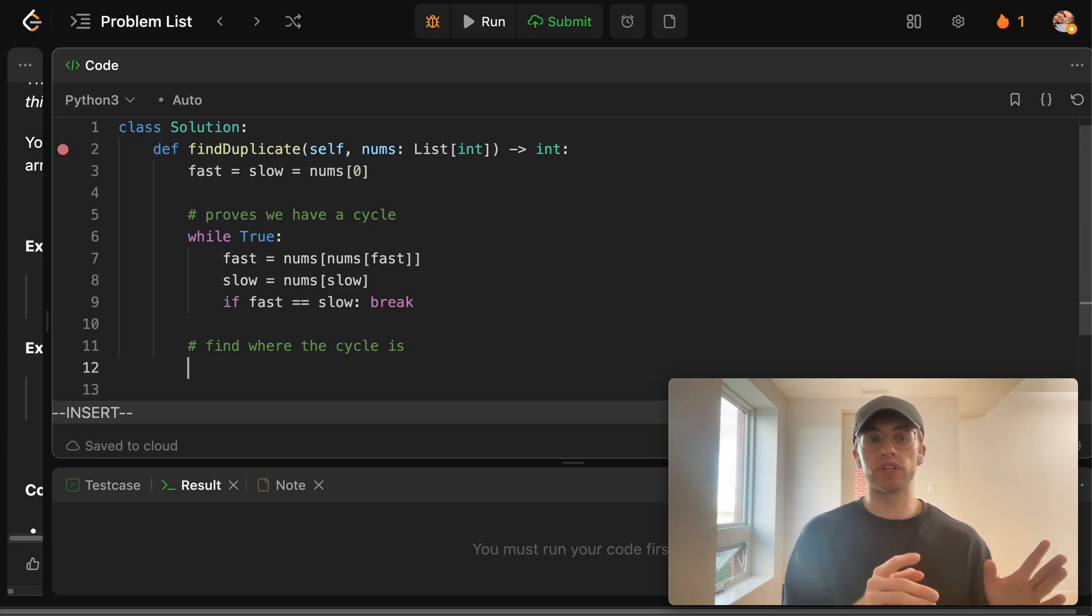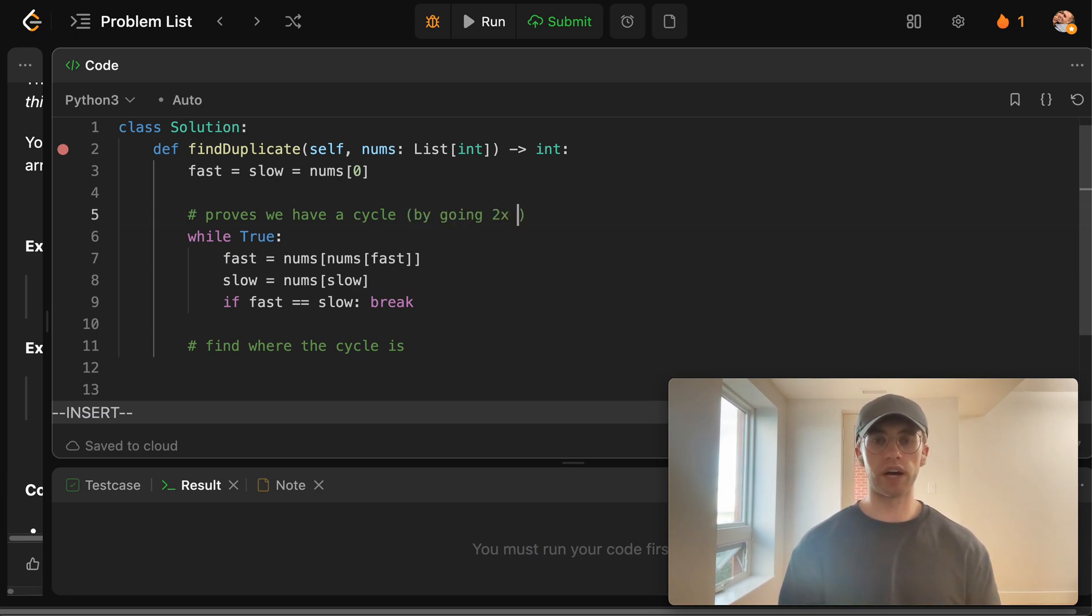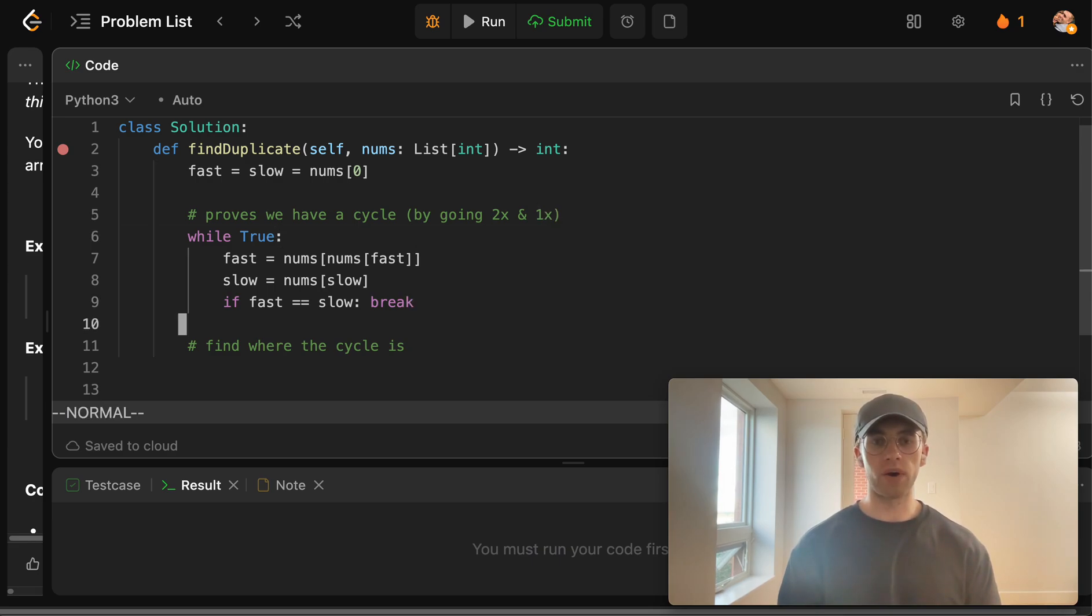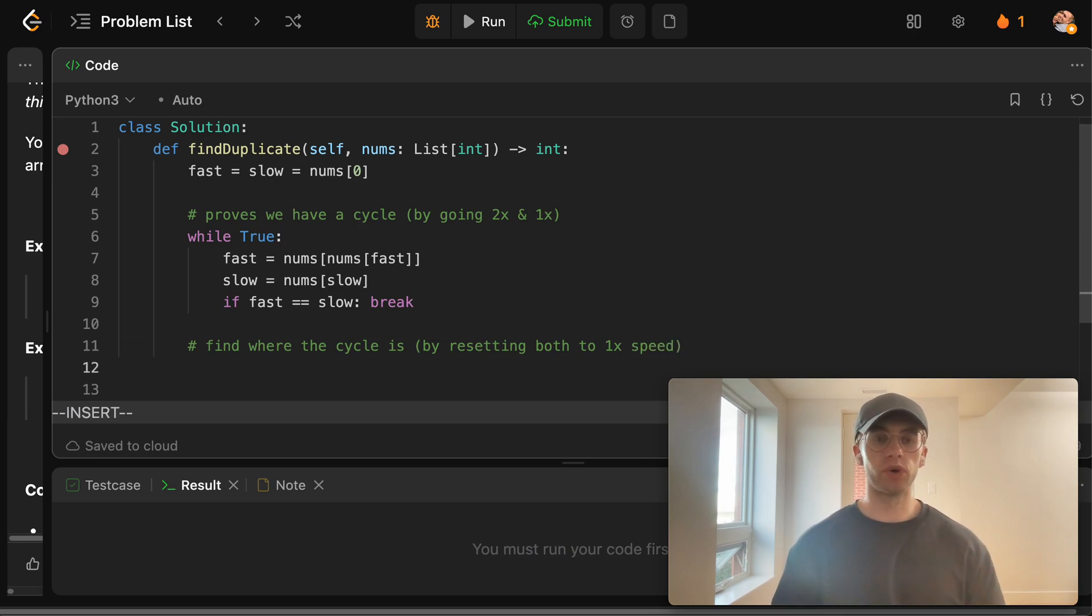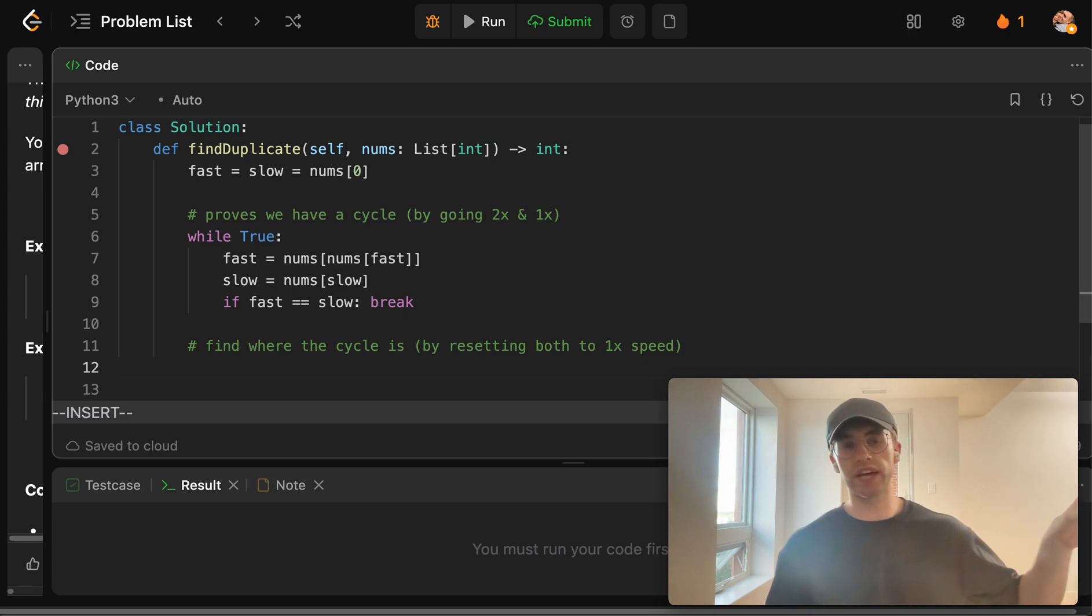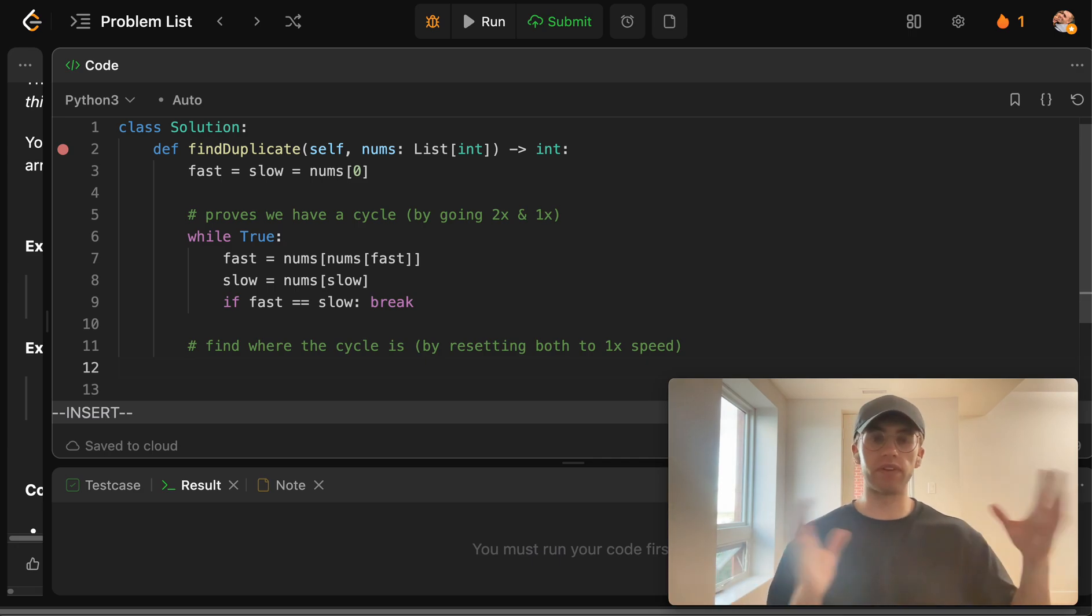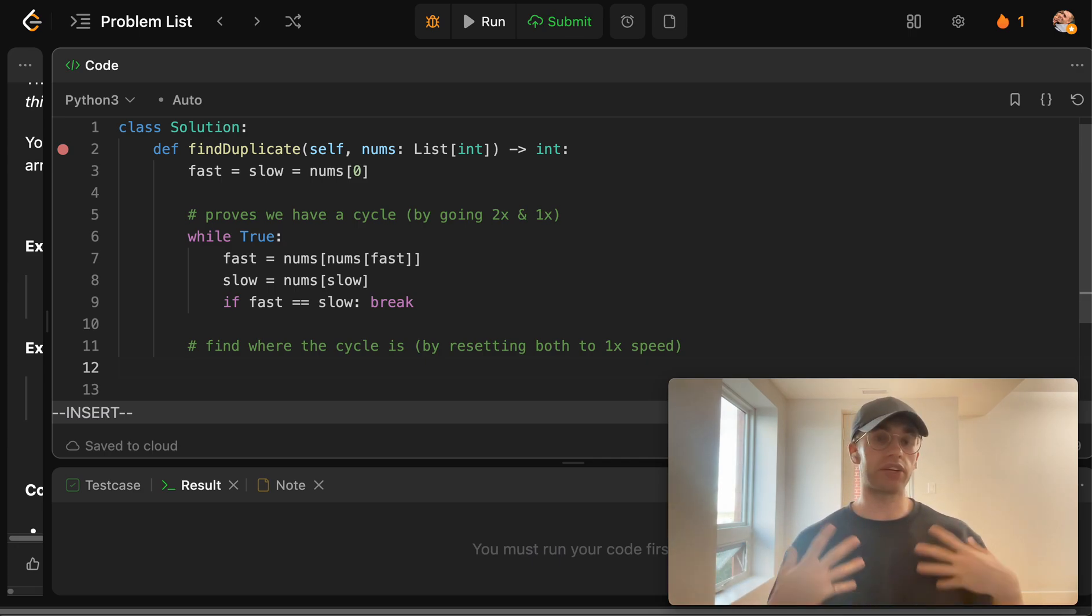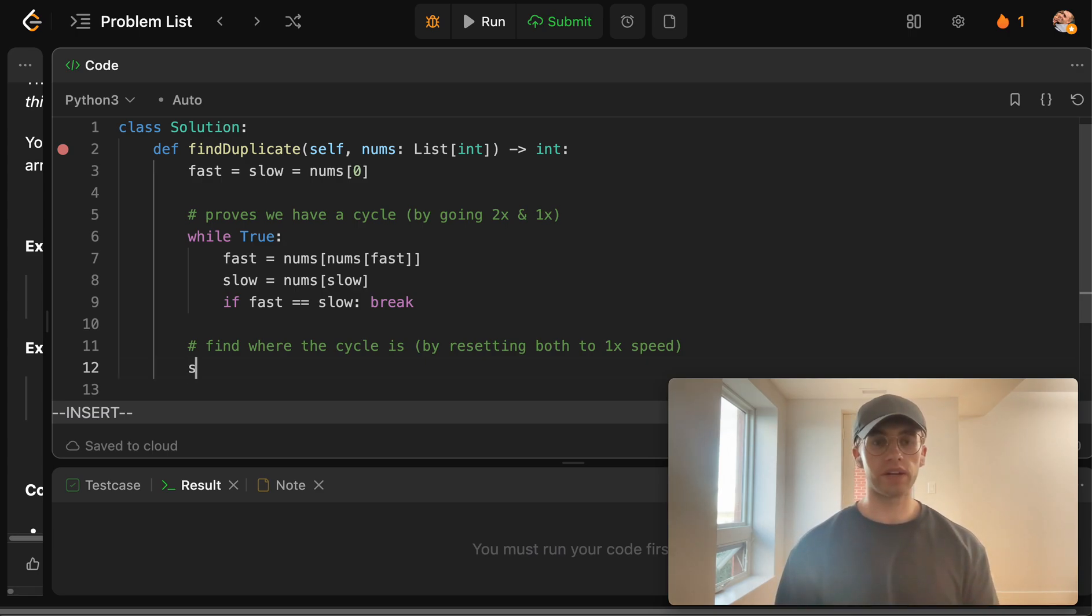So we proved we have a cycle by going two times and one times speed, but now we can find where the cycle is by resetting both to one time speed. All right. And so basically by resetting the rabbit to the start of the list again and allowing them both to just hop a single time each iteration rather than the rabbit going twice the speed, we're able to actually find the point at which there is the cycle.